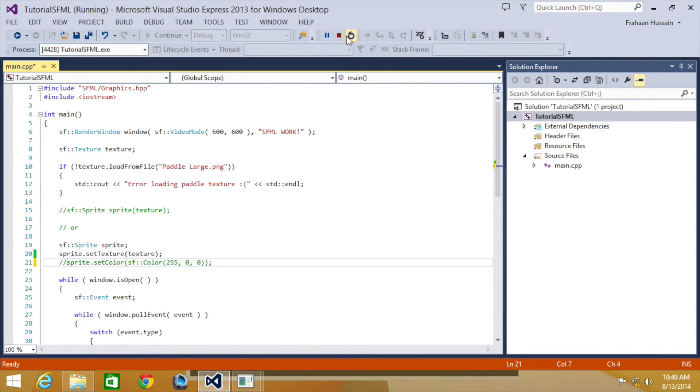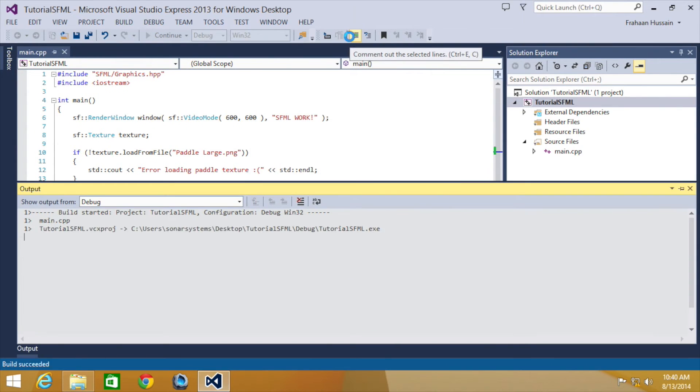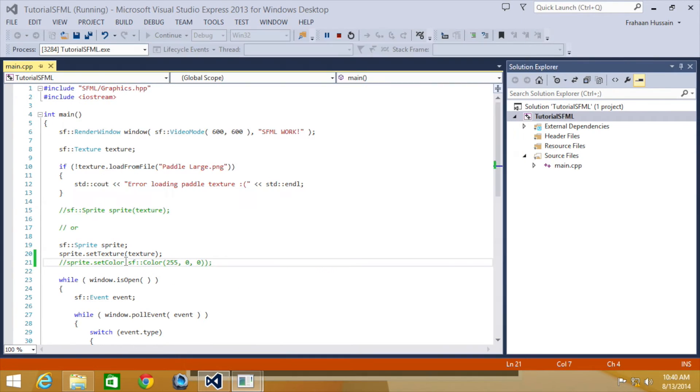Let's show you. I'll rerun this. There we go. That's what the original one was.